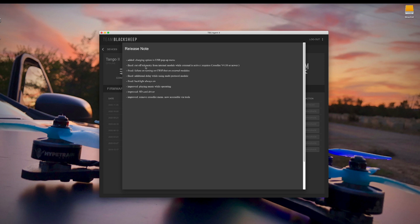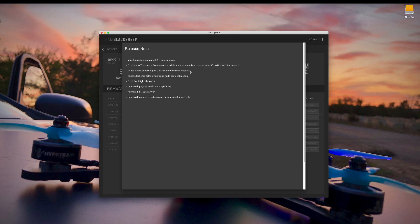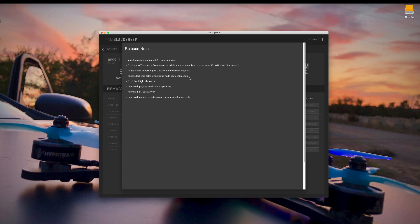Next up here they have fixed the cutoff telemetry from the internal module while external is active. They have fixed an issue with failure on turning on crossfire shot on external modules. They fixed an issue with additional delay when using the multi-protocol module. So if you've added the bay to the back of your radio and you've got a multi-protocol module in there, there was a small amount of delay and they fixed that issue. They've fixed an issue with the backlight always being on.